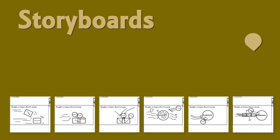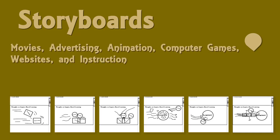There are no hard and fast rules as to what storyboards are and what they must be. People create storyboards for all sorts of things, including movies, advertising, animation, computer games, websites, and instruction.